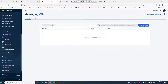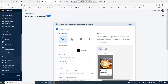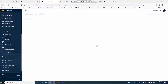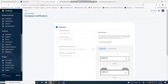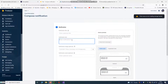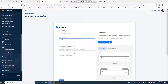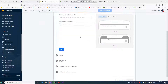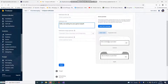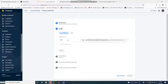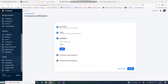Go to New Campaign — choose Notification, not in-app messaging. Go back, New Campaign, choose Notification. Enter your notification text, for example: 'Hello, we are waiting for your game today.' You can write anything you want here. This is how it looks on your phone or other players' phones. Choose here and Send Now.